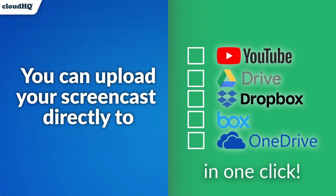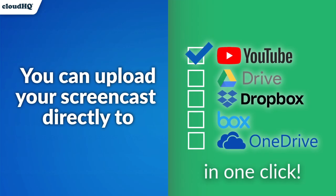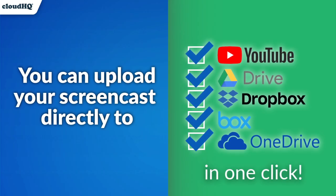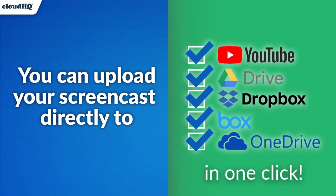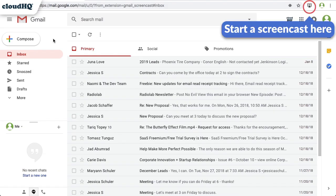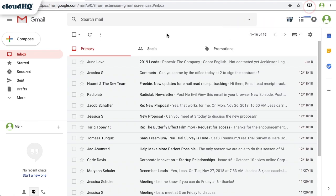Upload your screencast to YouTube, Google Drive, Dropbox, Box, or OneDrive in one click. So we just sent a screencast when composing an email, but we can also start a screencast anytime by clicking here.